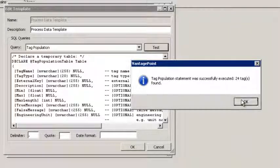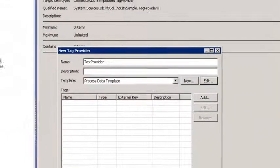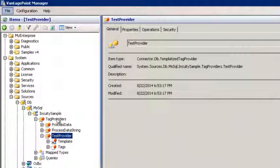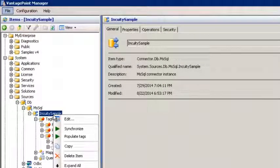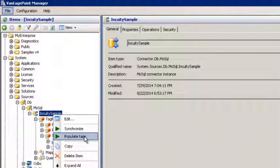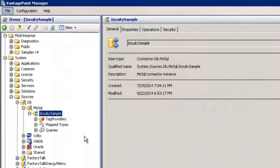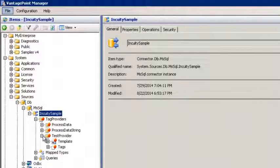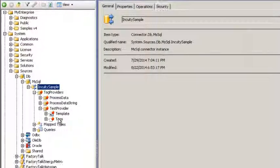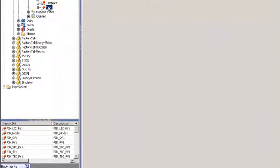Let's click OK to accept the changes. Now, if we right click on Inquity Samples, you will notice we have a new menu option: Populate Tags. When you click on Populate Tags, it will run the Tag Population query to build your tag lists. Now if we navigate back to Test Provider and click on Tags, you will notice that it automatically generated a tag list for us.